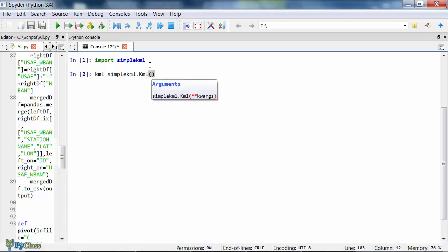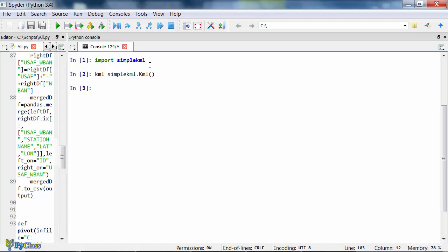At this point, all we have is an internal Python KML object. That's just an empty KML object that's waiting to be filled with points, lines, or polygons, depending on what you want to do with the KML.